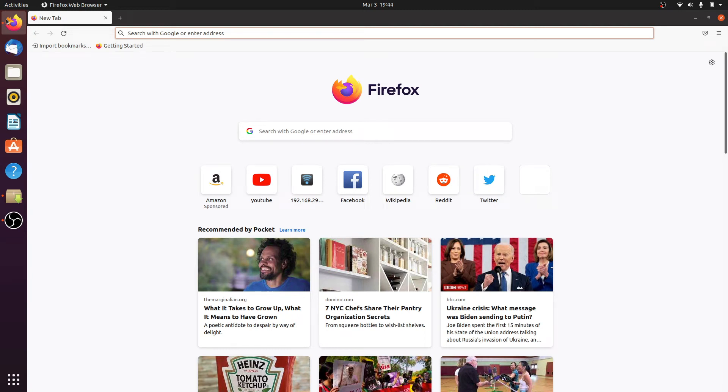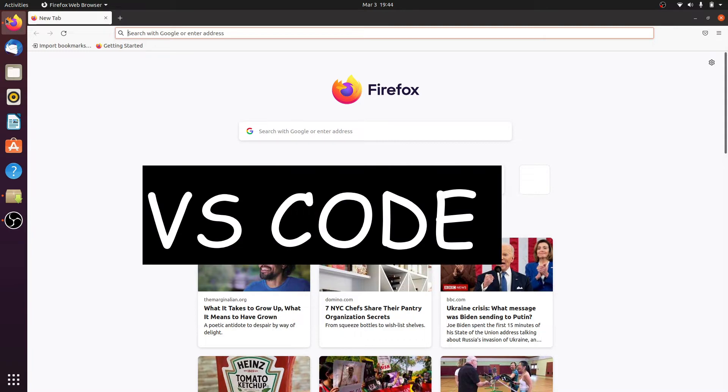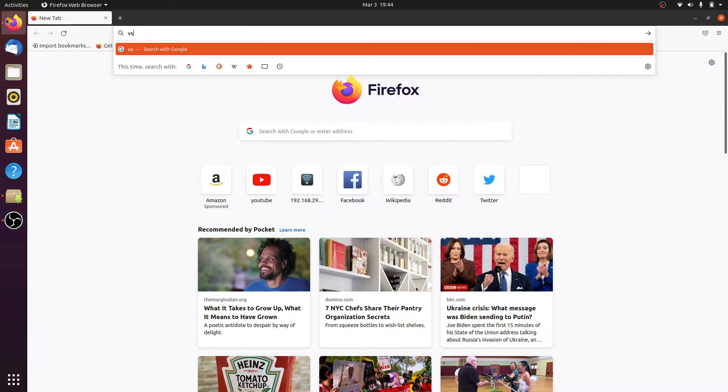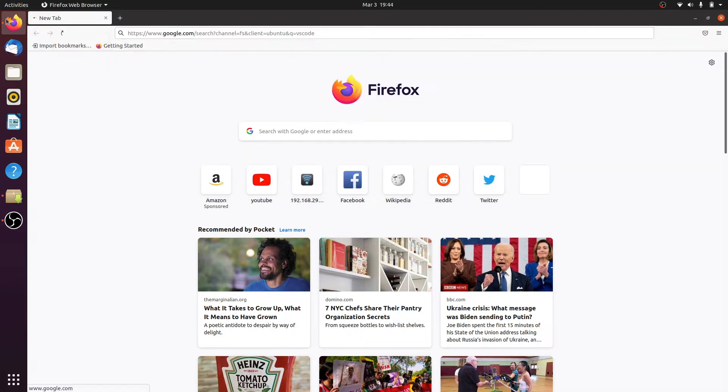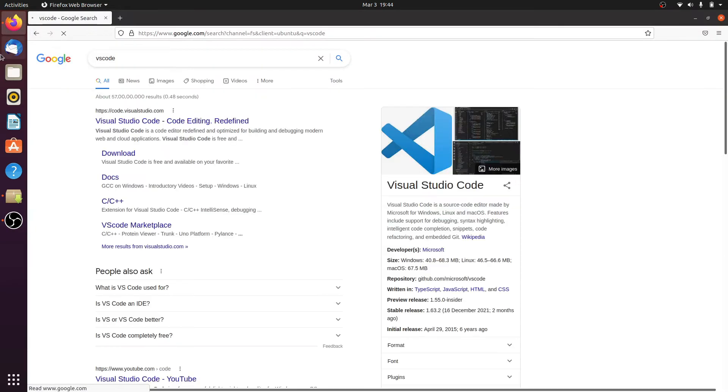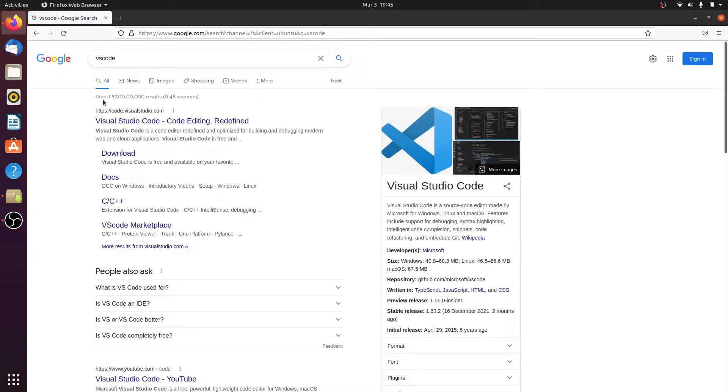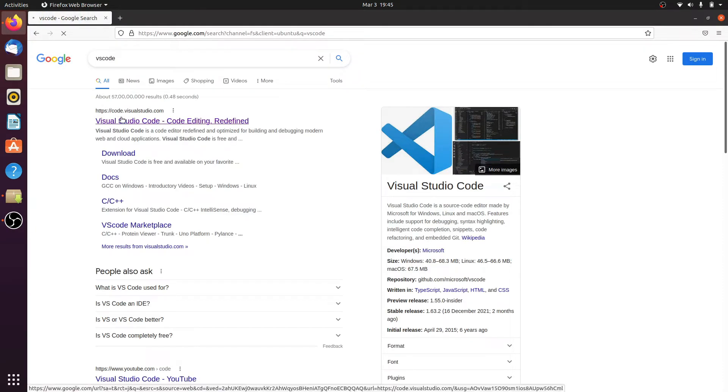Hello guys, welcome back to Simple Snipp Code. In this video we will install VS Code, or Visual Studio Code, in Ubuntu. Simply search on Google for VS Code and hit enter, then click on the first site, code.visualstudio.com.